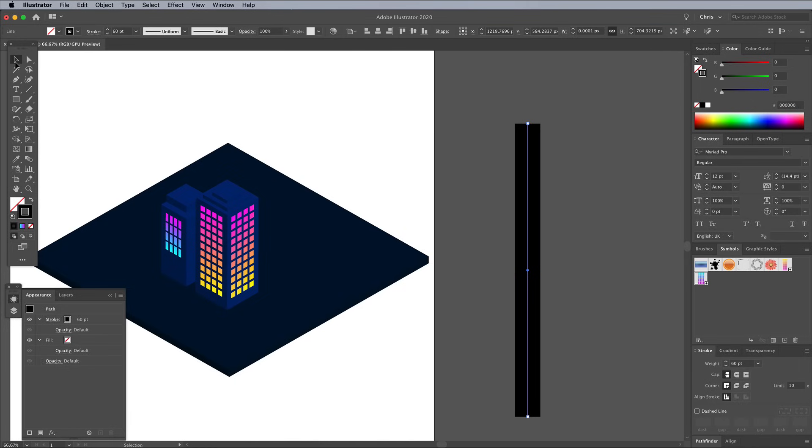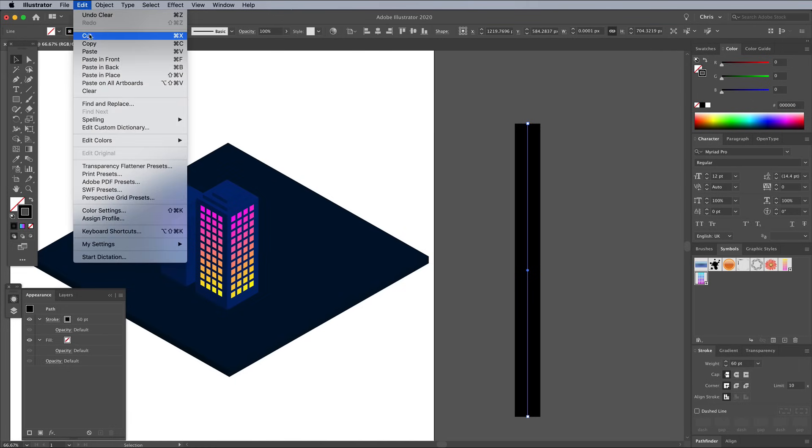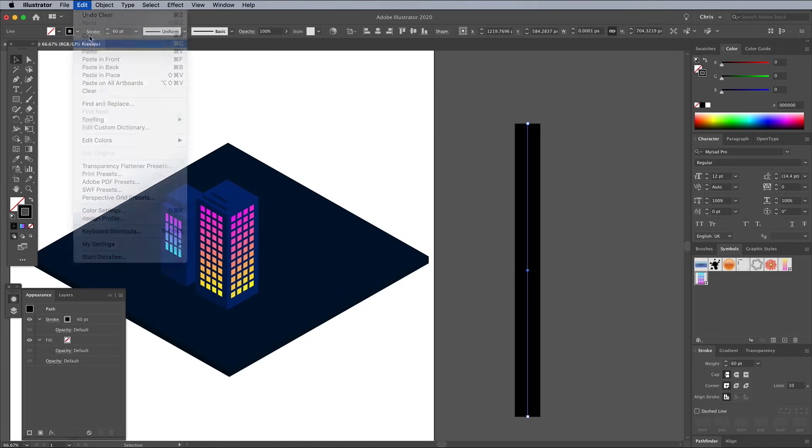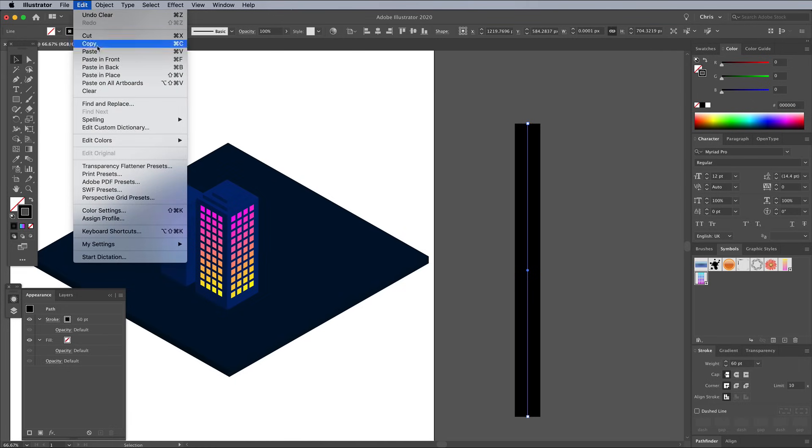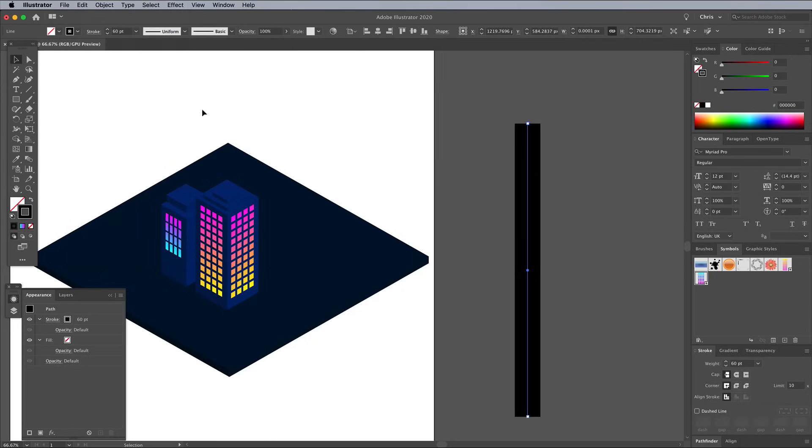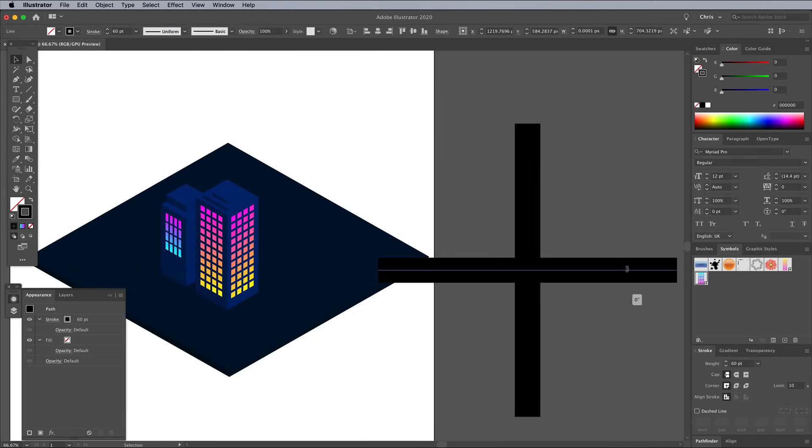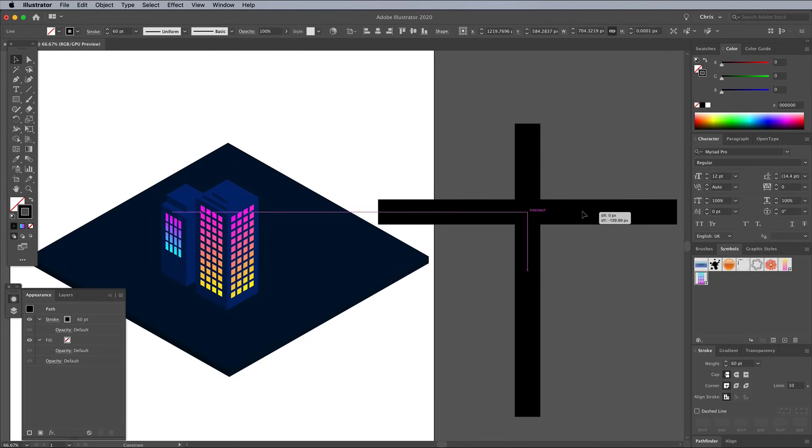Select the Move tool, then go to Edit Copy and Edit Paste in Front to make a duplicate. Rotate this new line by 90 degrees so it crosses the original. Move the line vertically while holding Shift so the intersection is nearer the top.